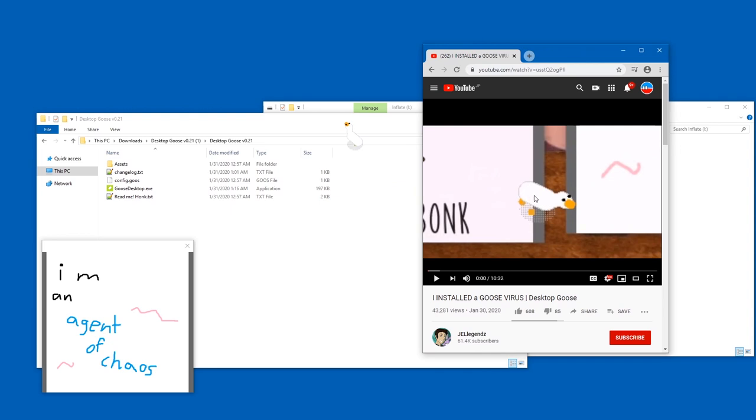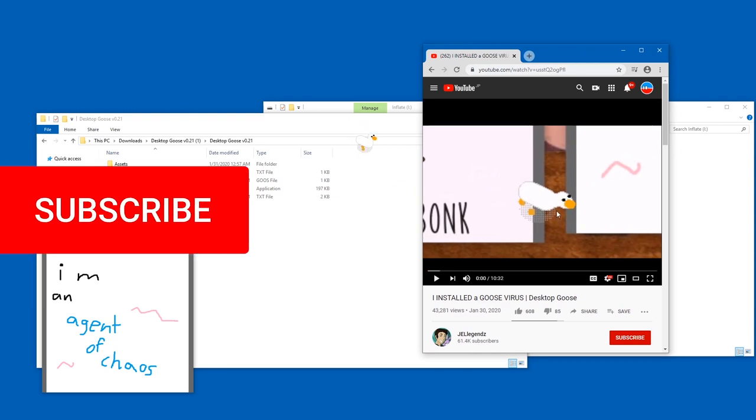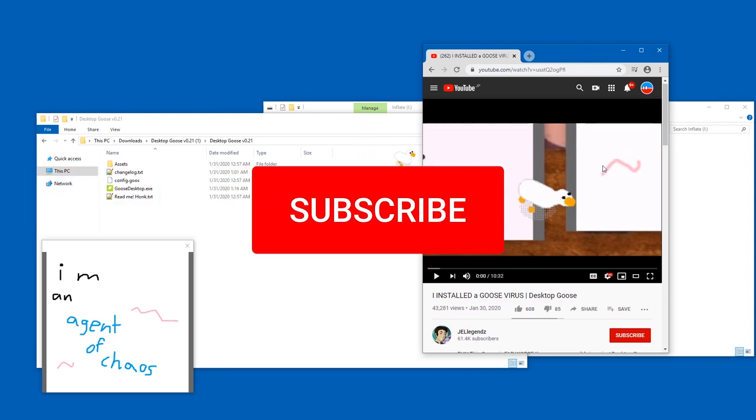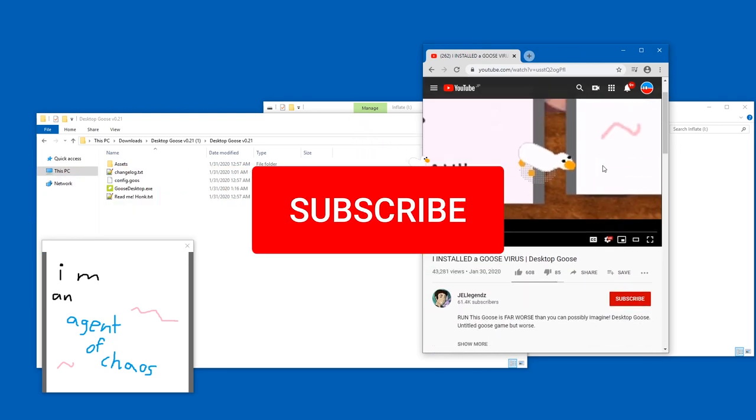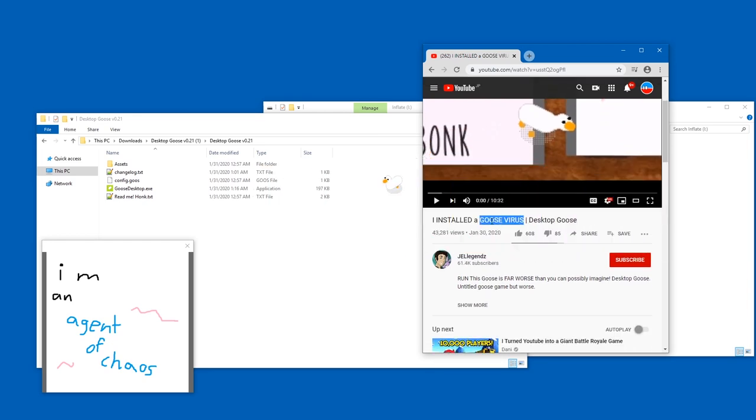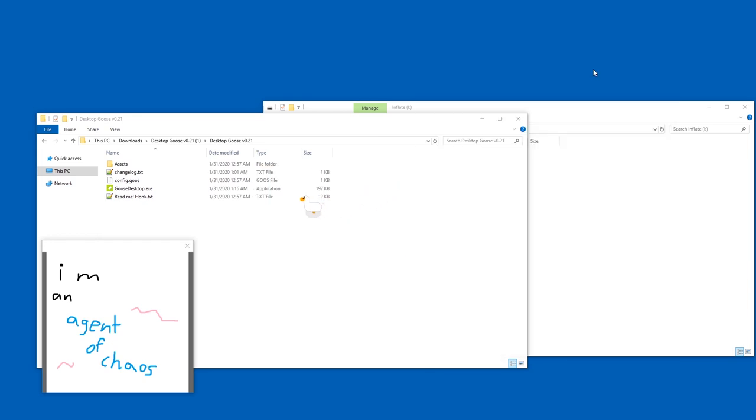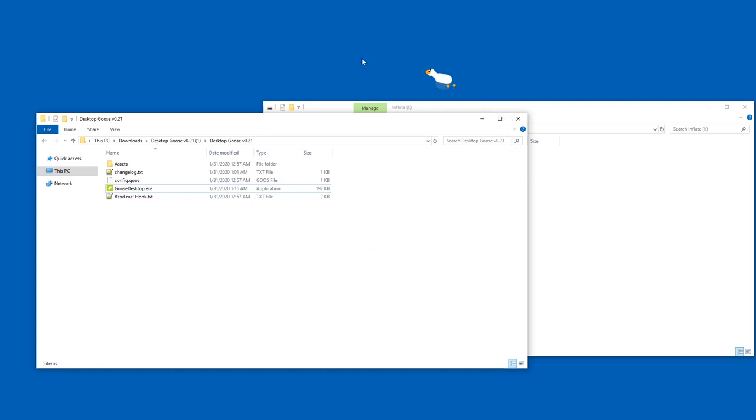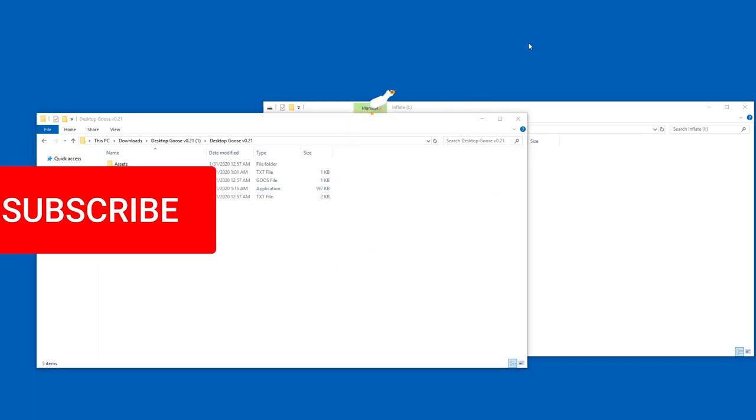Also, I like how this guy also calls the goose duck by accident all the time. I can't stop doing that as well. He calls it a goose virus, but that's for fun, that's for clicks. You can get rid of this duck, uh, goose, goose.